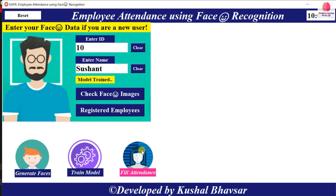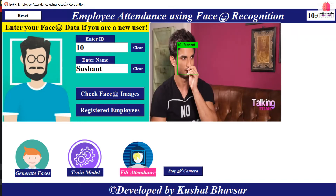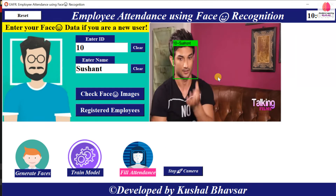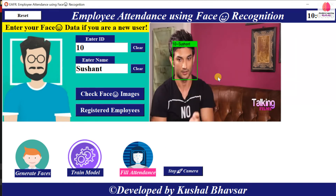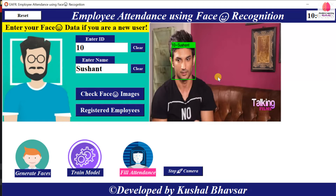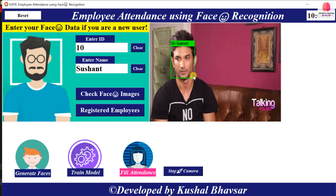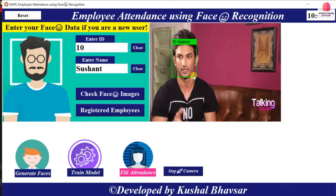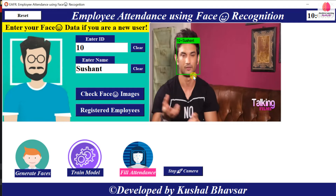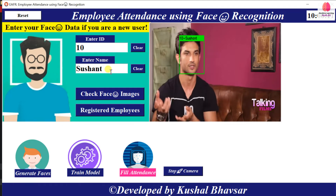Now when I click on 'Face Recognition' — which fills attendance — it automatically opens the camera frame. Here I have placed an interview video of Sushant Singh Rajput downloaded from YouTube. When the confidence is low it shows 'Unknown', and when confidence is high it shows the correct name. You can see ID is 10 and the name is Sushant.